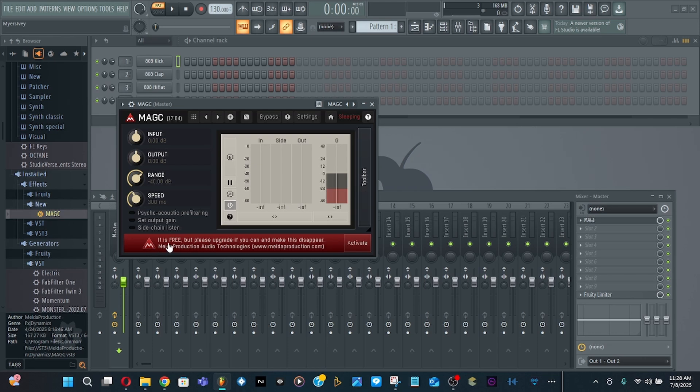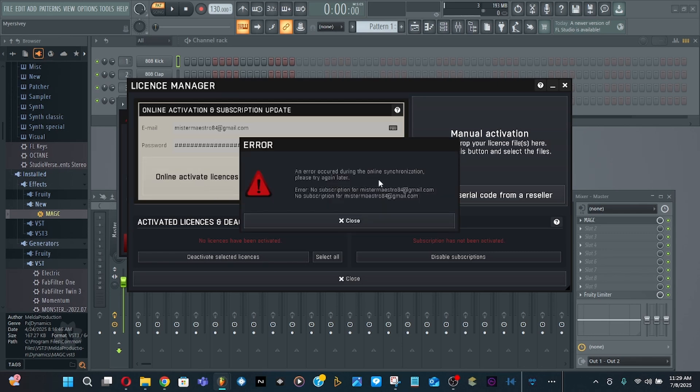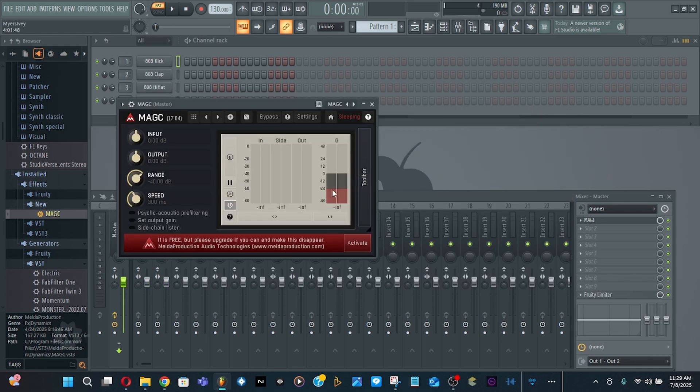Close out of that, it's right here. Load it into a slot and there it is. It's free but has an upgrade option if you want. Let me make this disappear - MeldII Productions Auto Tune. Activate online, update subscription - an error occurred, no subscription found.